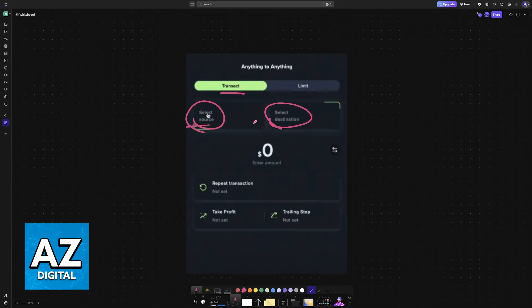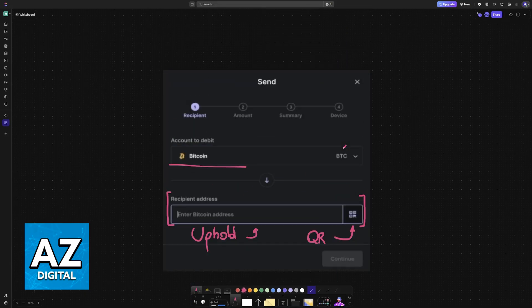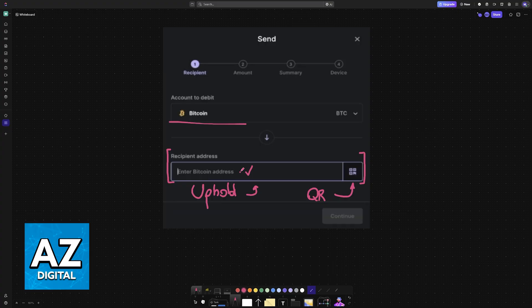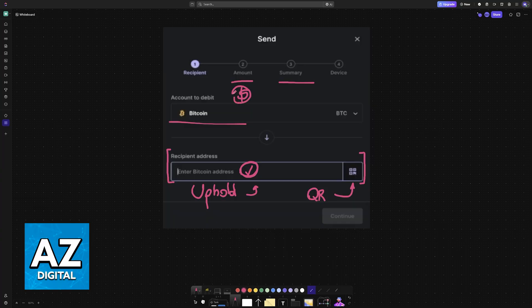Immediately upon pasting it, you will be able to continue and follow the instructions on screen. You specify the amount that you want to send in Bitcoin or USD, and then you will have to confirm on your Ledger device.